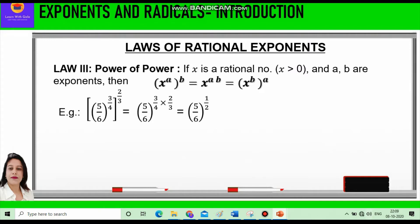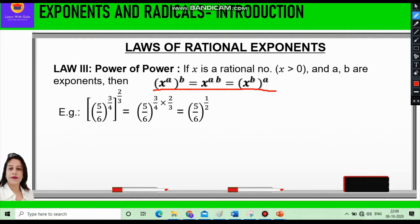The third law is Power of a Power. If x is a rational number and a and b are exponents, then x raised to power a, raised to power b, equals x raised to power a times b. This also equals x raised to power b raised to power a. For example, 5/6 raised to power 3/4, raised to power 2/3 — we multiply the powers to get 5/6 raised to power 3/4 times 2/3, which equals 5/6 raised to power 1/2.